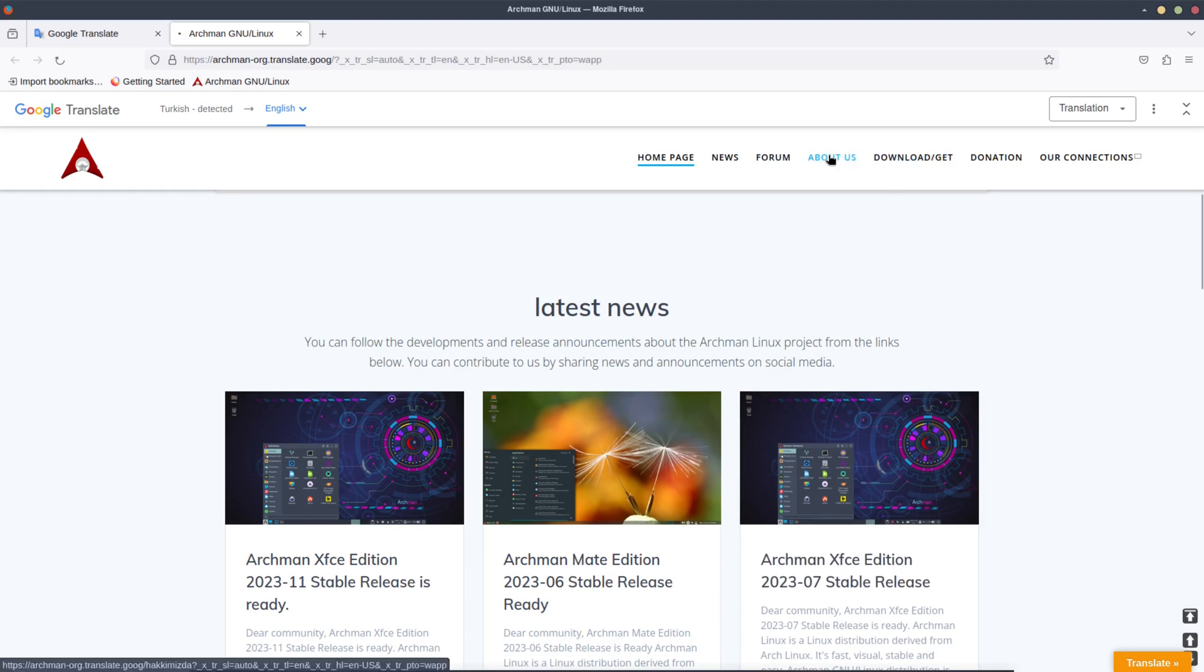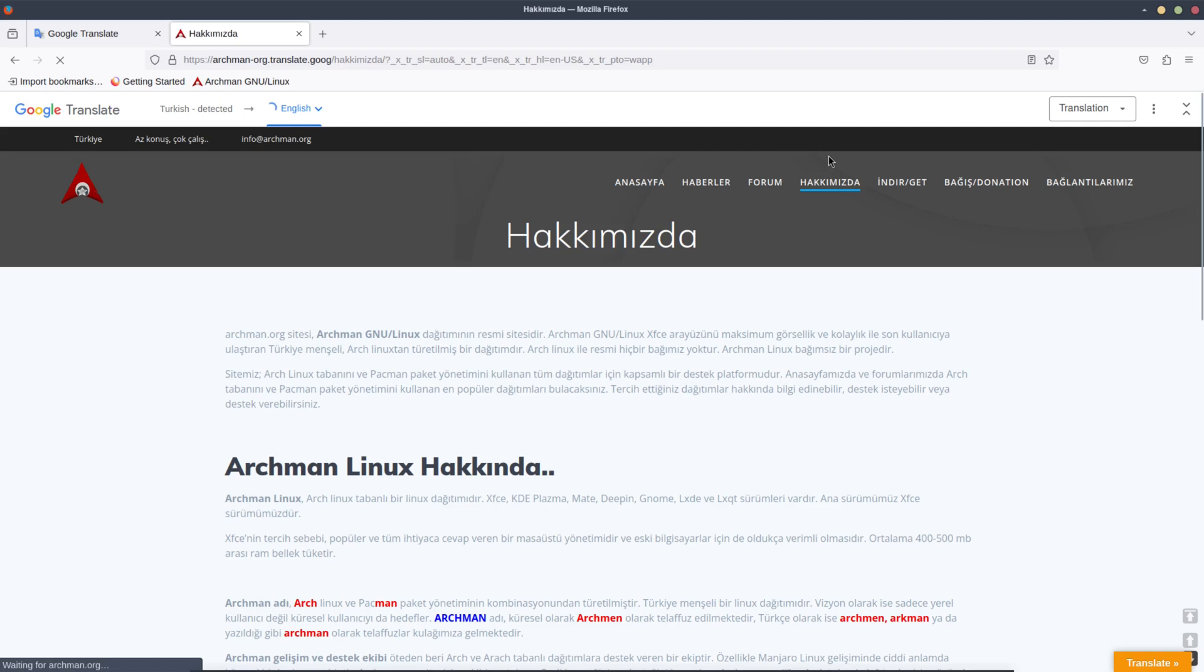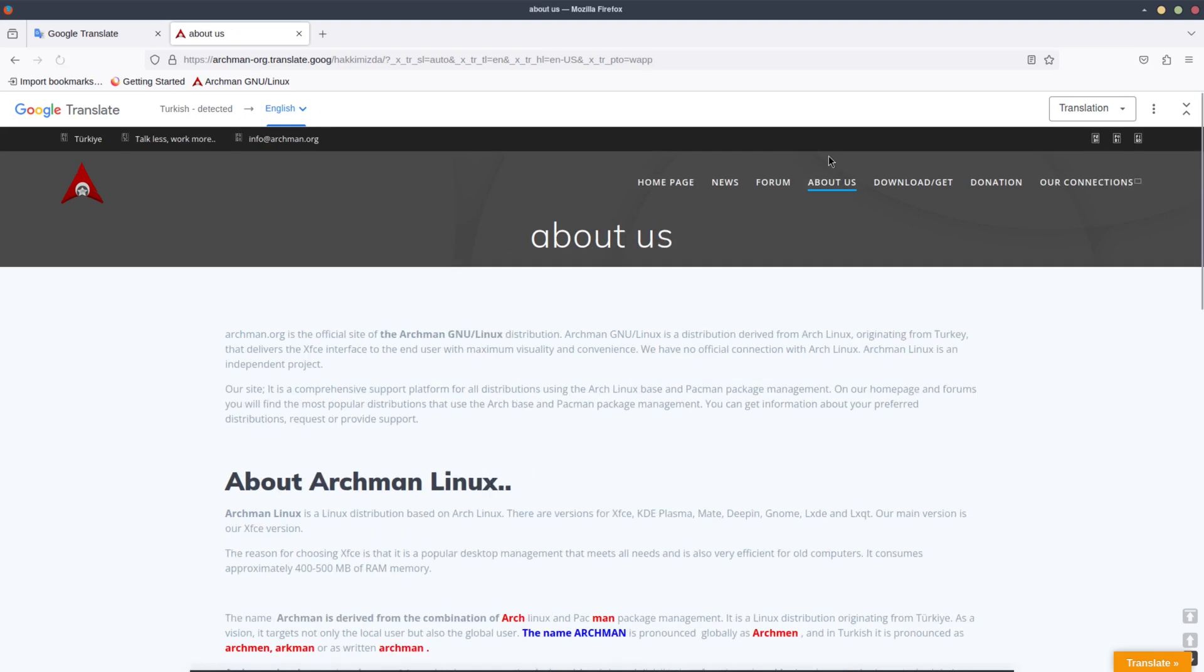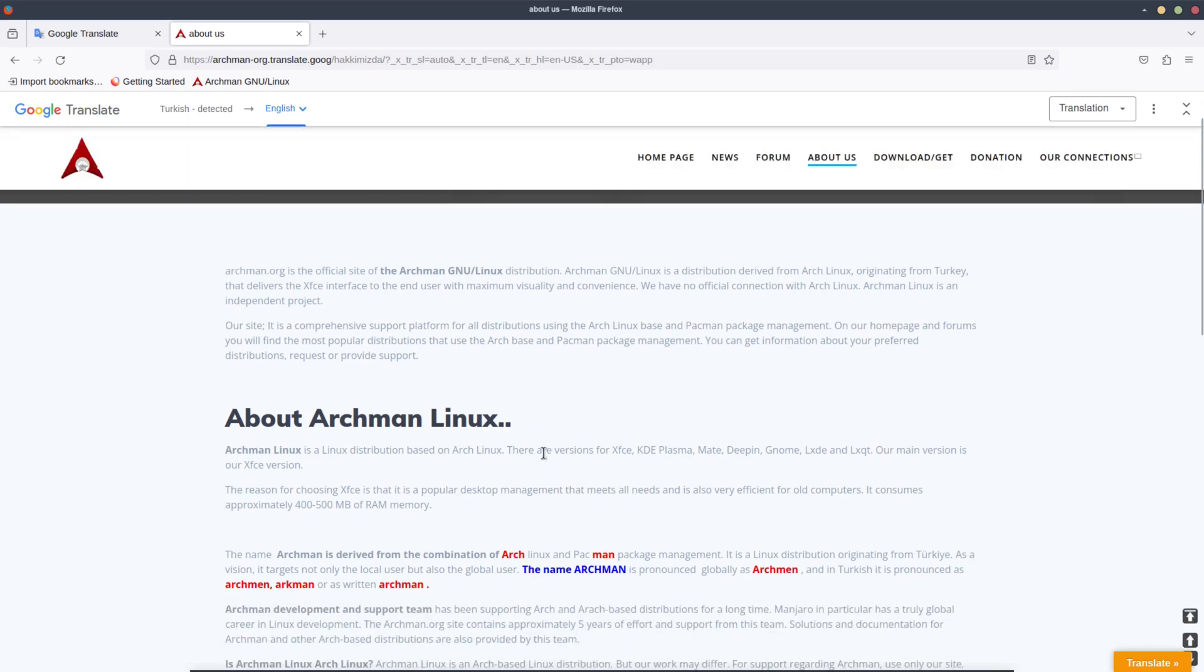So it looks like the latest release was in November of 2023. And let's see the about us, see if it says anything different. Archman dot org is the official site of Archman GNU Linux distribution.